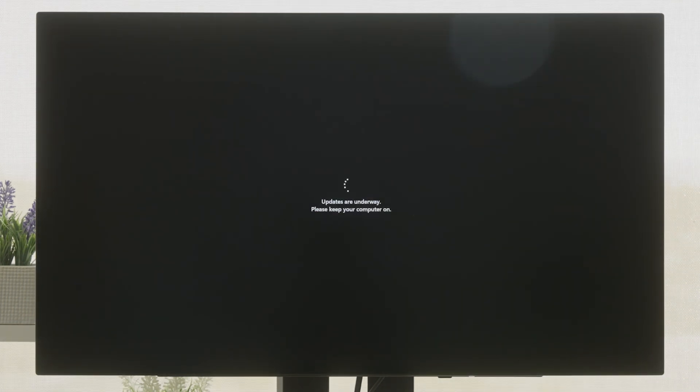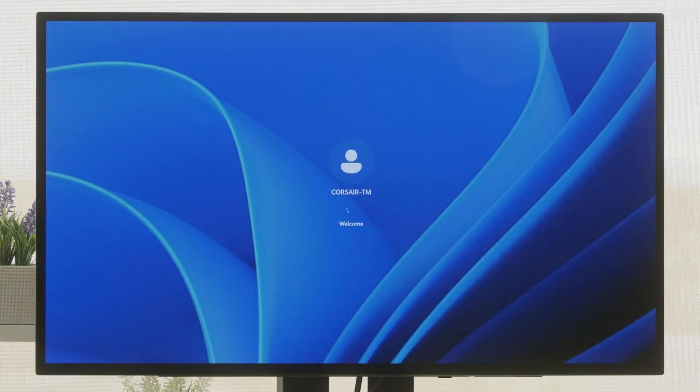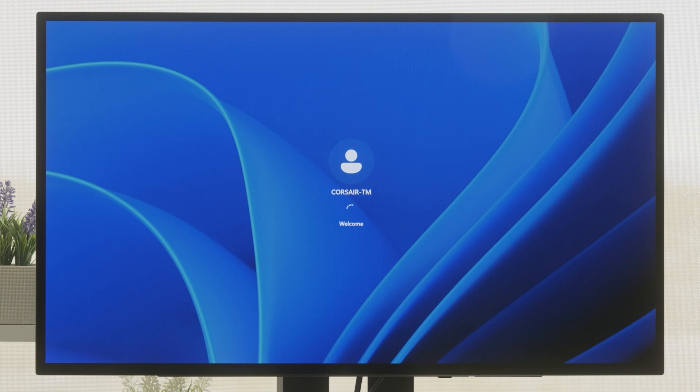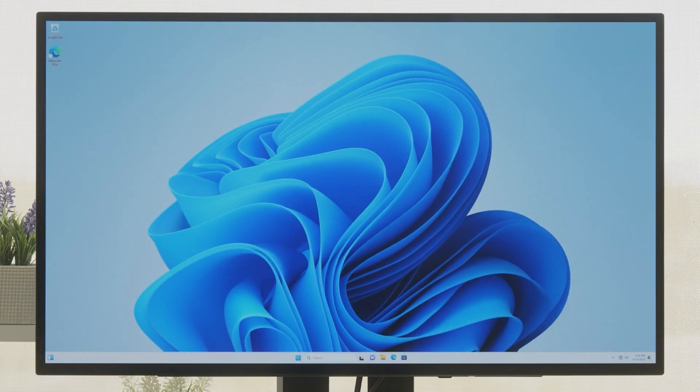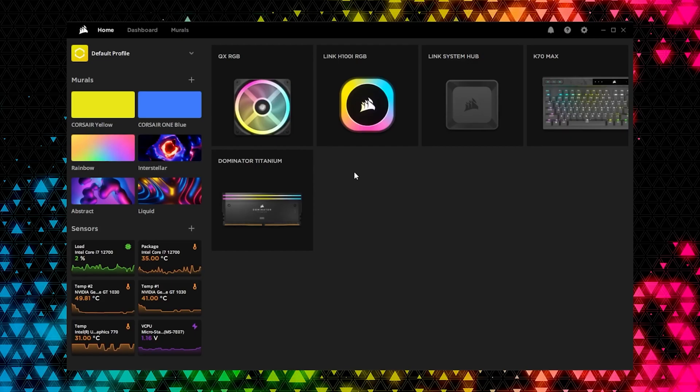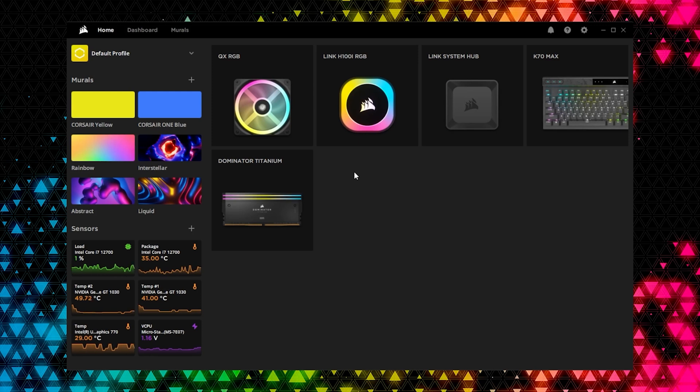Your system will restart a few times to apply the new memory settings. Once your system successfully posts, it'll boot back into Windows. With your system booted up, launch iQ. Your Dominator Titanium memory kit will appear as a tile on the home screen.